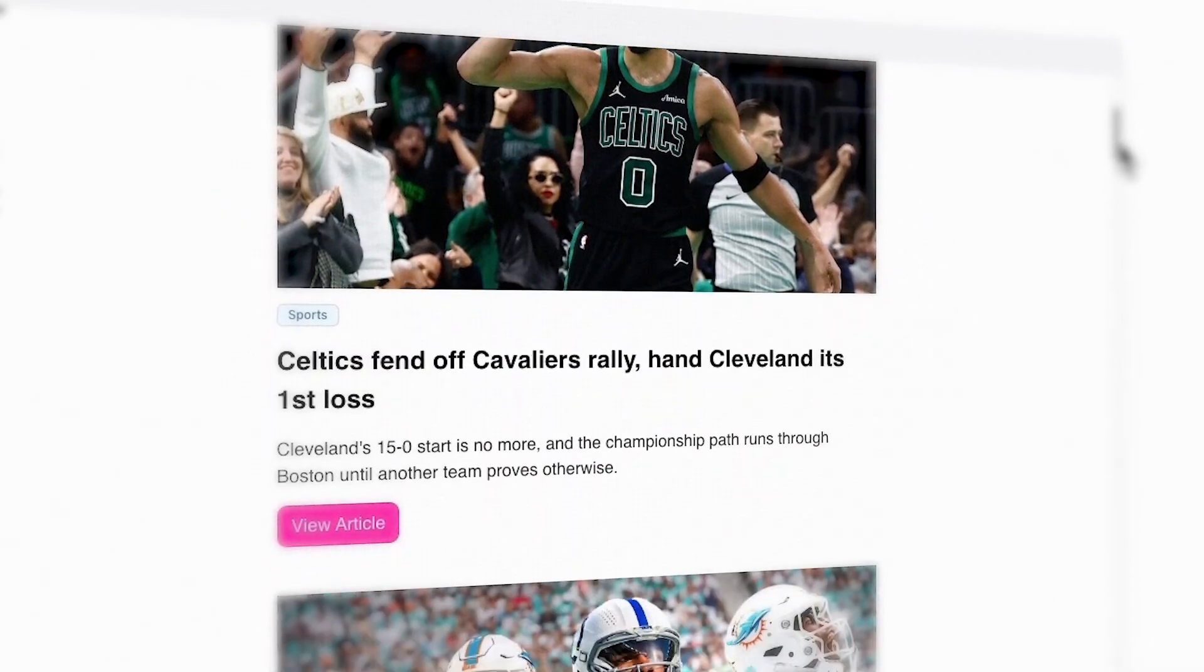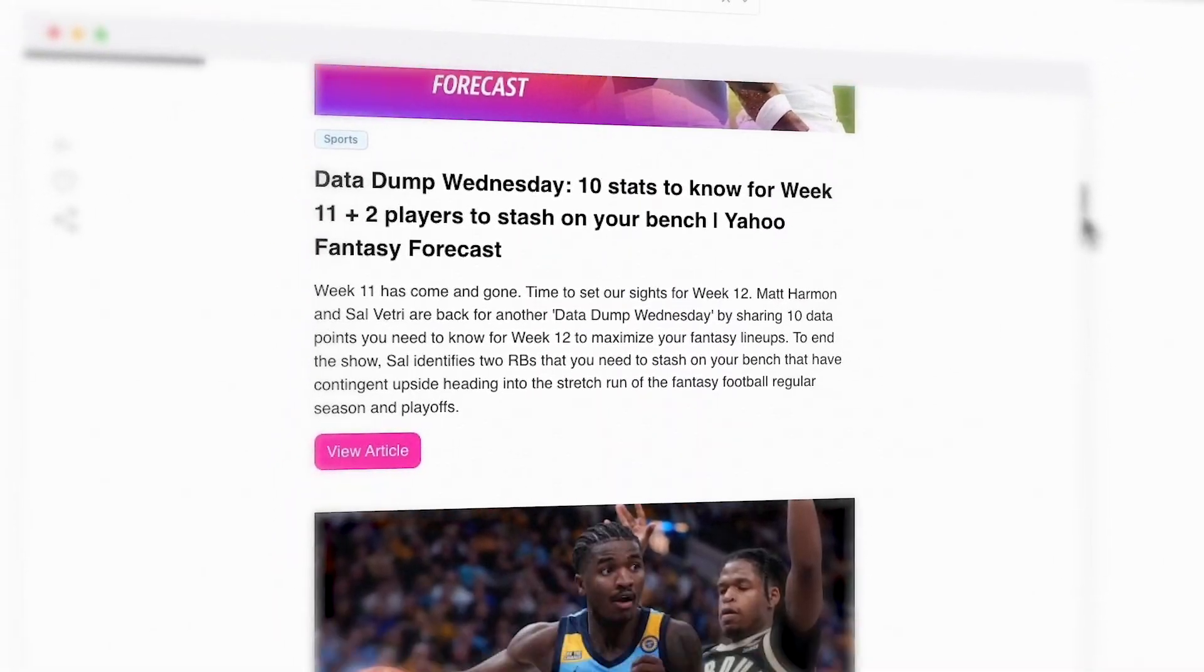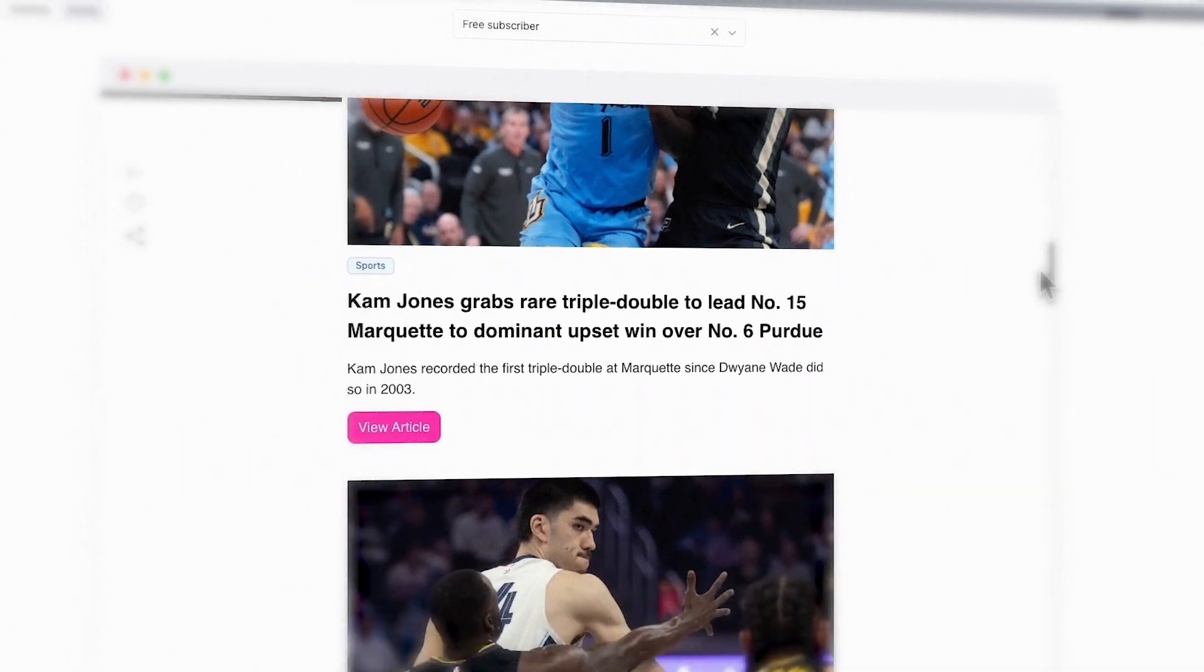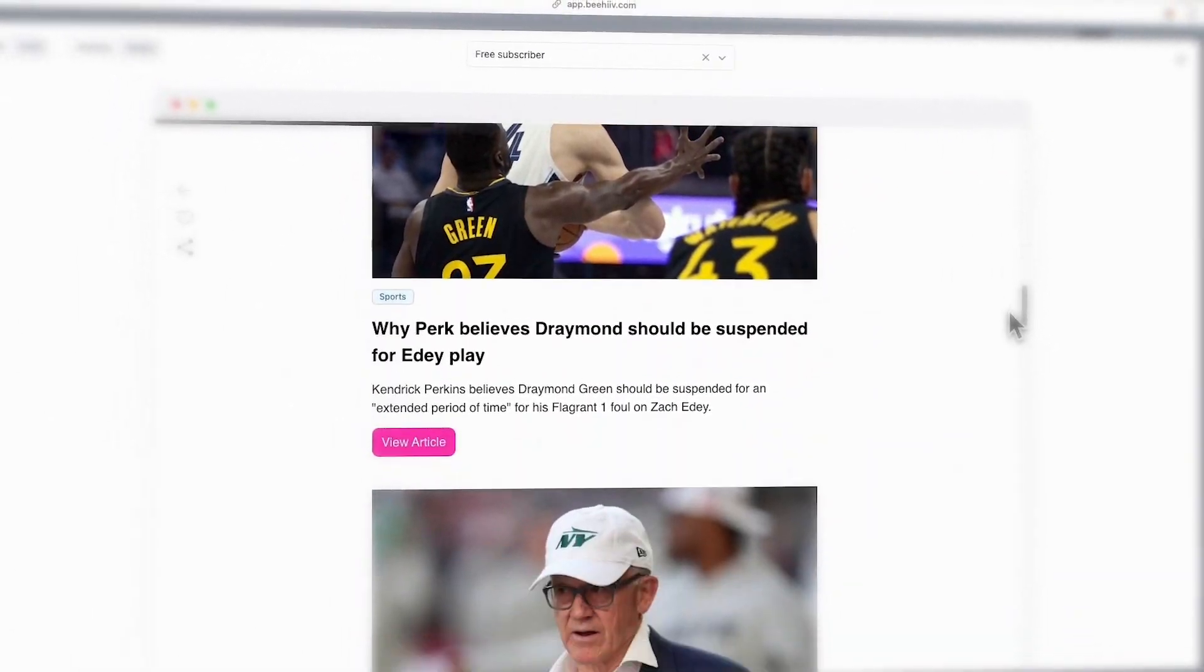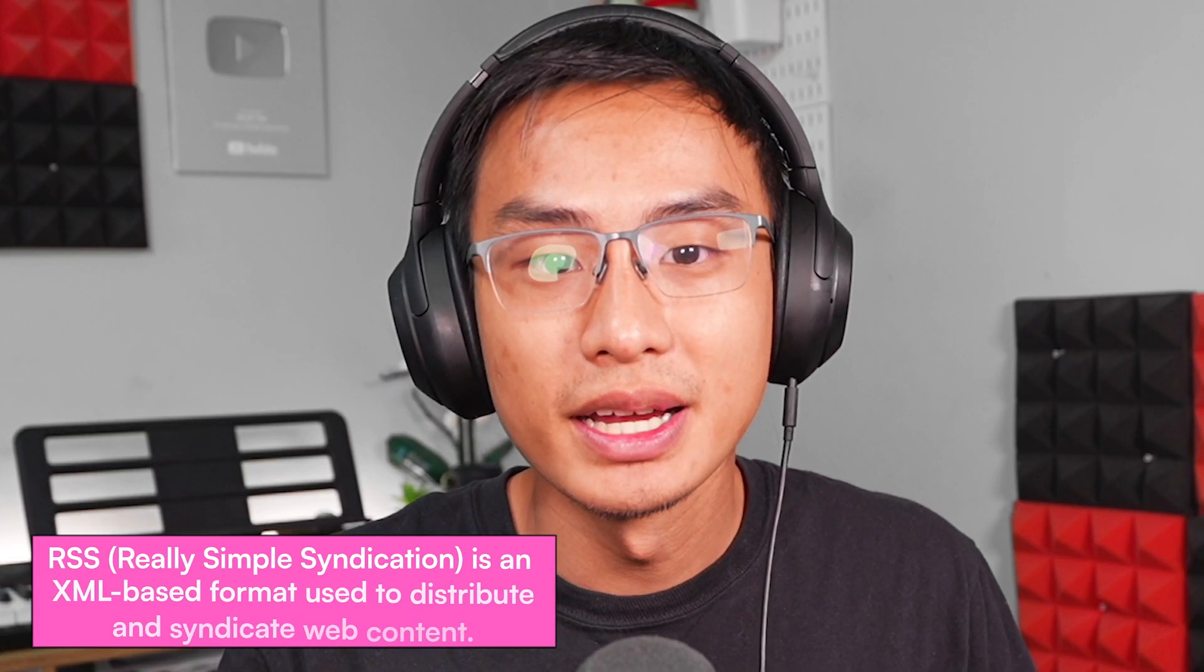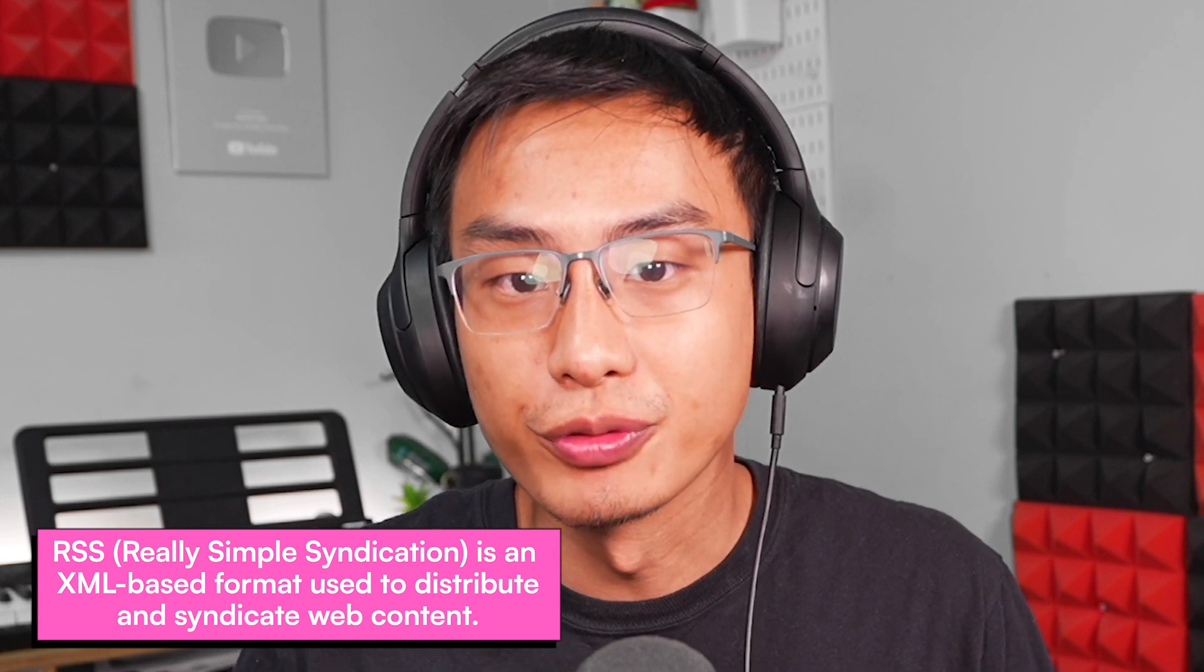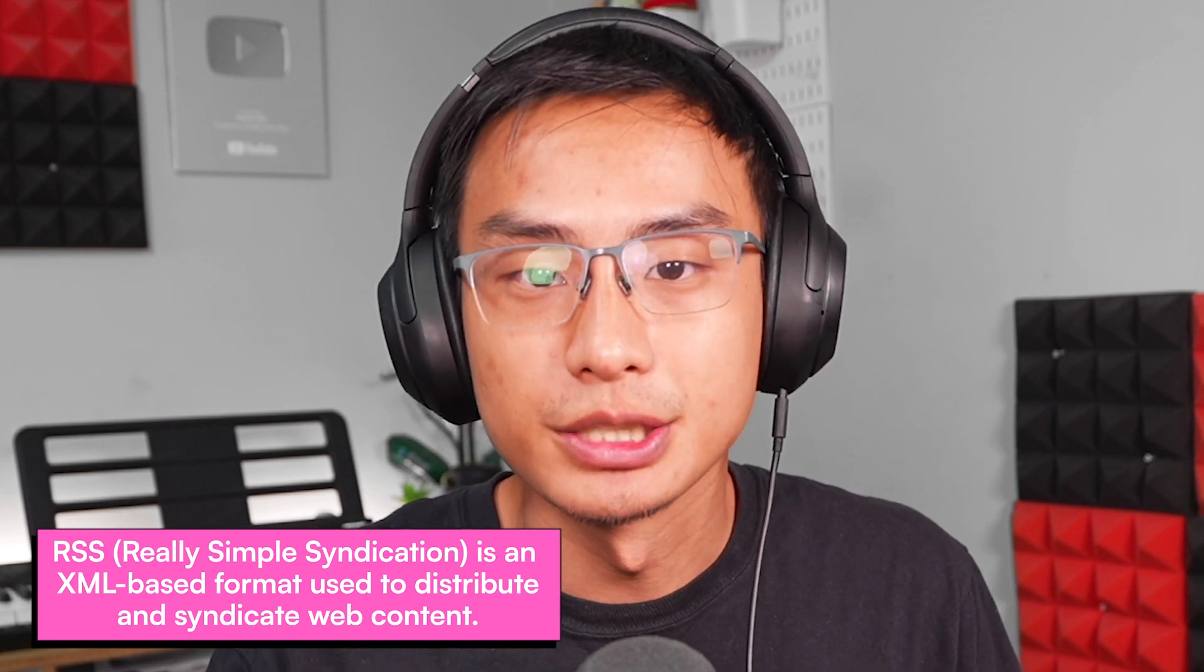In this video, you'll learn how to add external RSS feed content in your posts and emails with Beehive. RSS, or Really Simple Syndication, is a web feed format designed to simplify sharing frequently updated content such as blog posts.